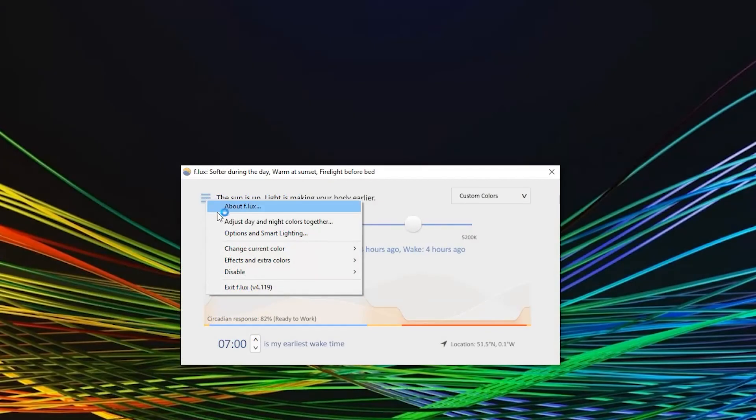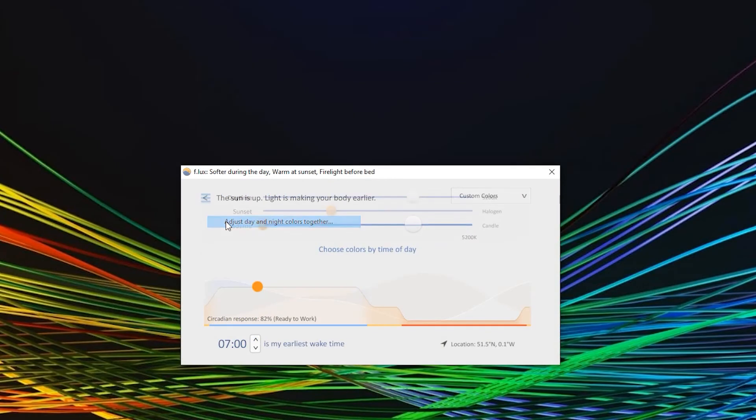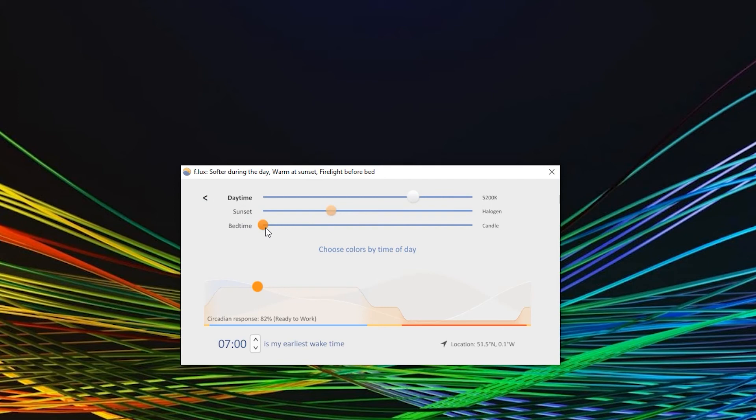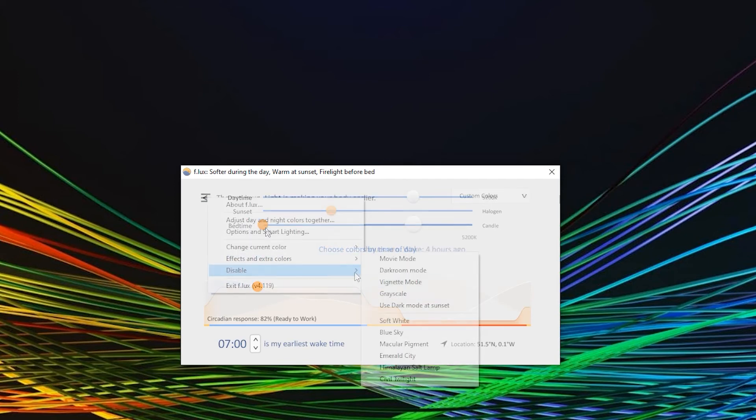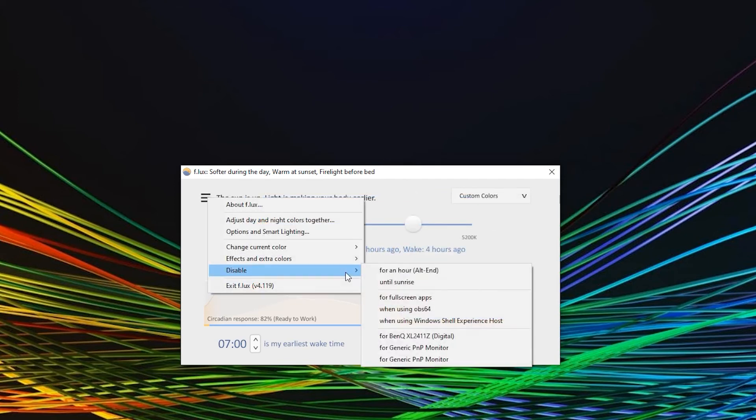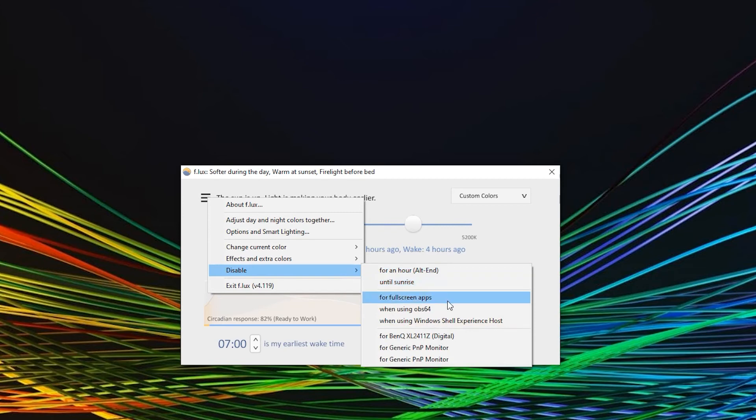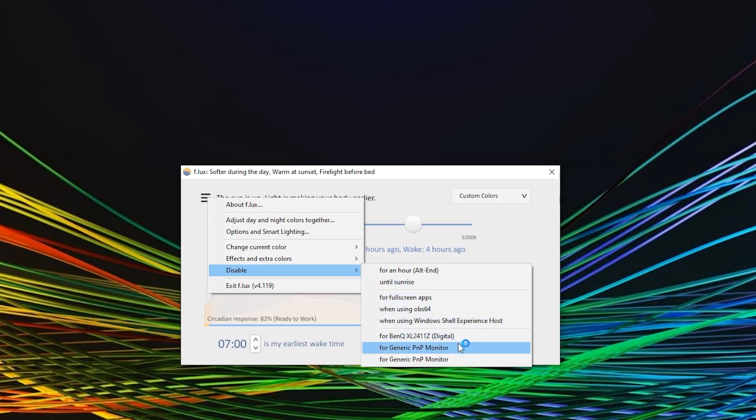As I said, you can adjust the daytime, the sunset, and the bedtime temperature colors to your liking. In case you want to do some color sensitive work you can of course disable it. You can disable it for an hour, until sunrise, for full screen apps, or in case you have more than one monitor attached you can disable Flux for separate monitors.